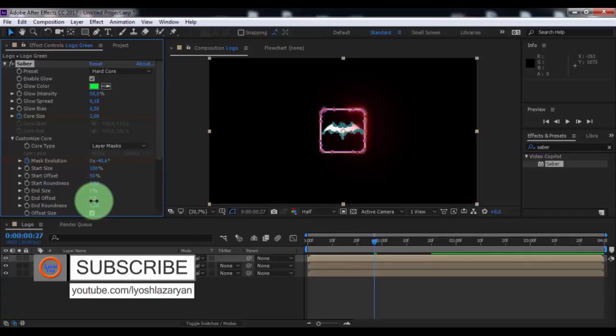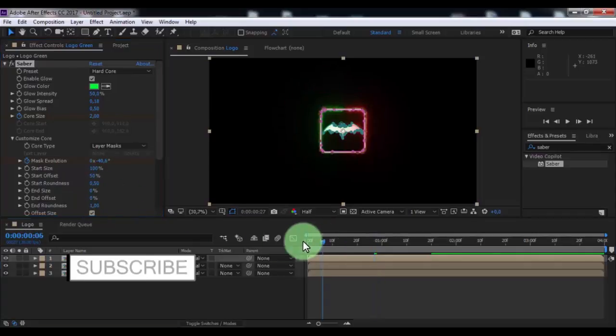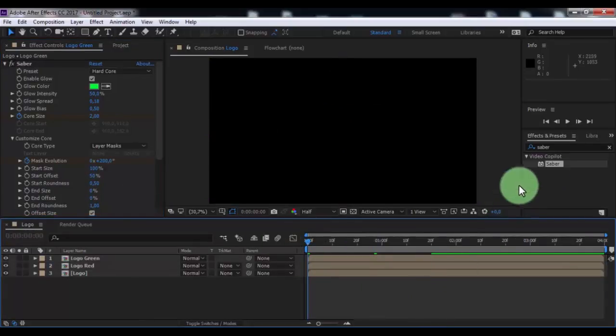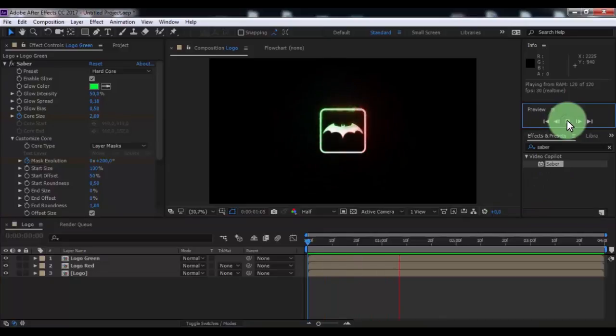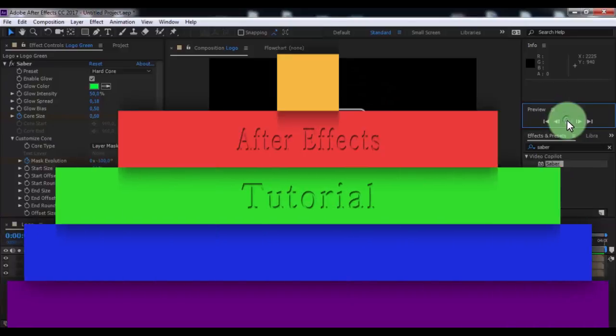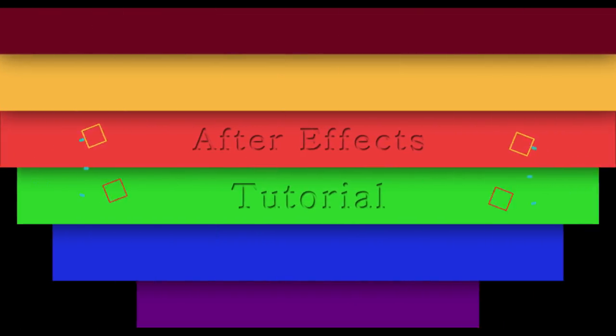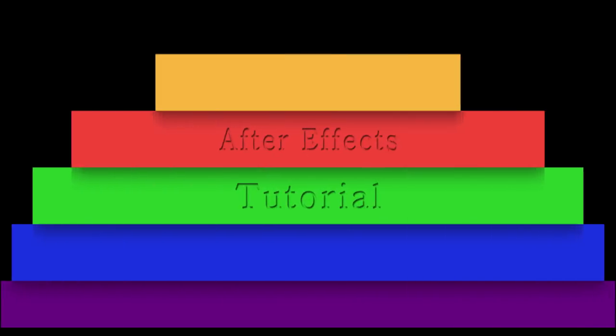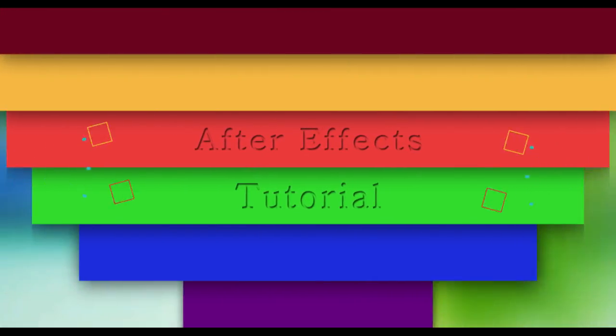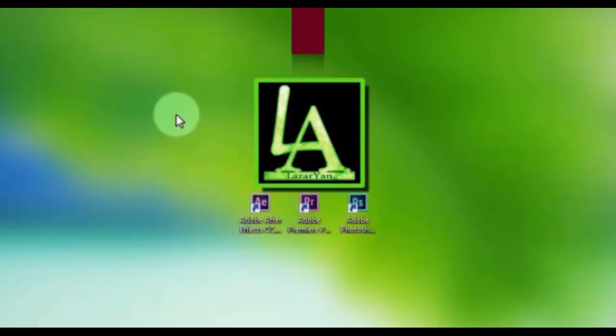This is all. Thanks for watching. Please subscribe to my channel for more useful tutorials and put like or dislike on the video. Bye!